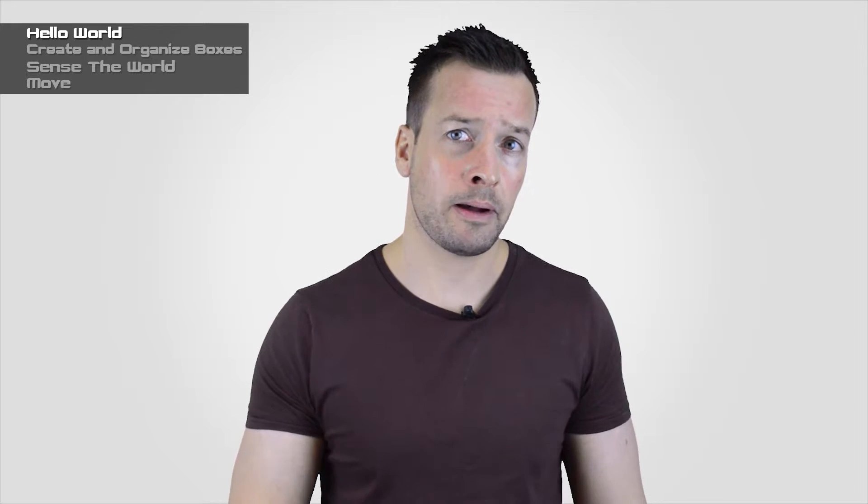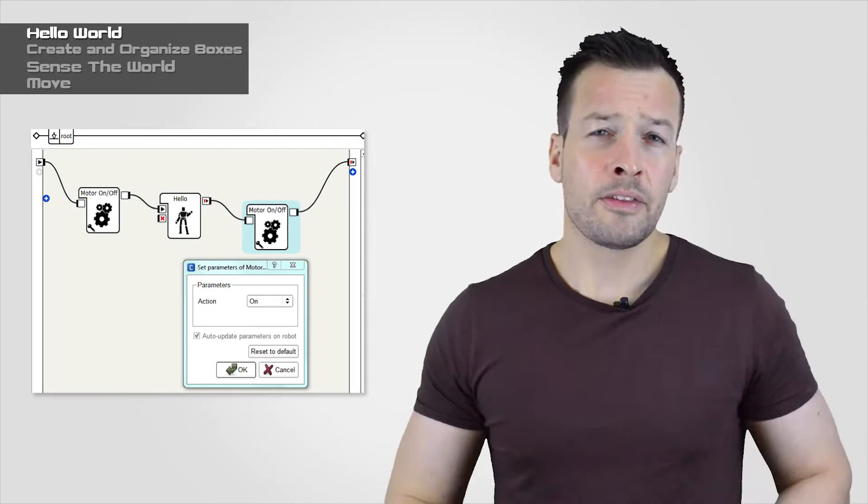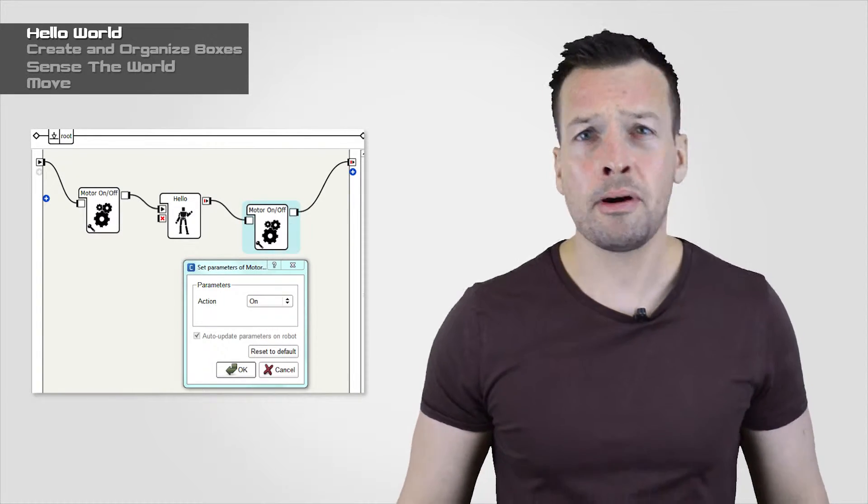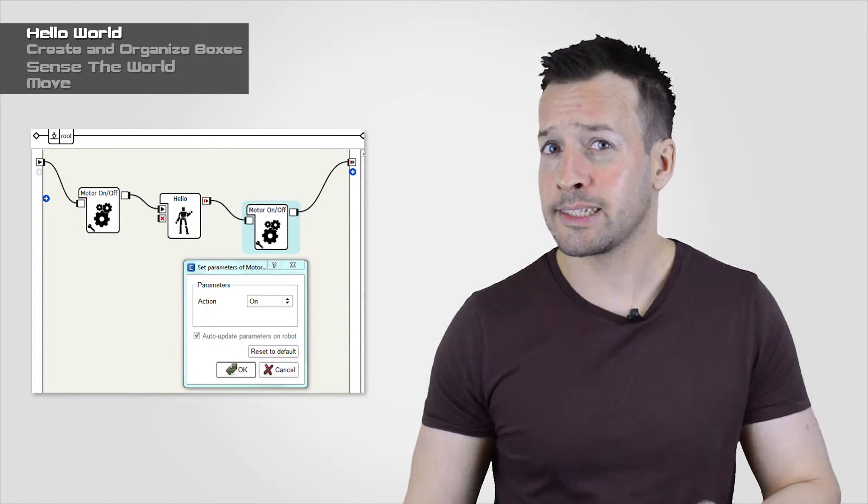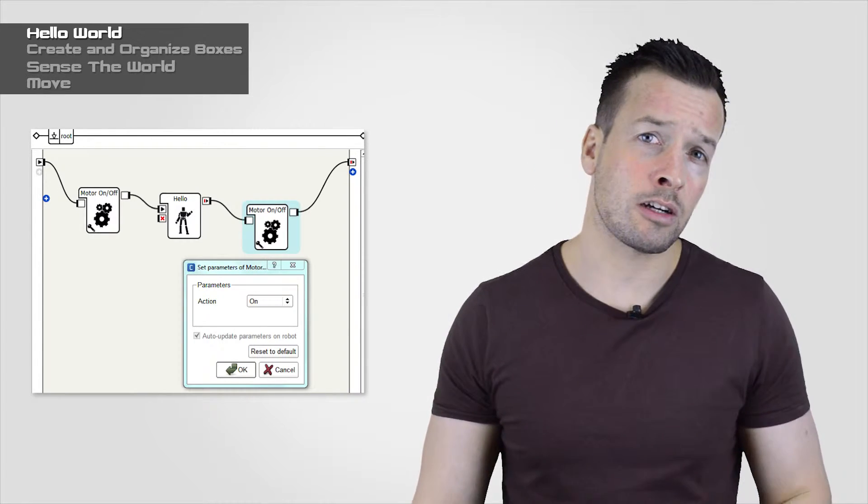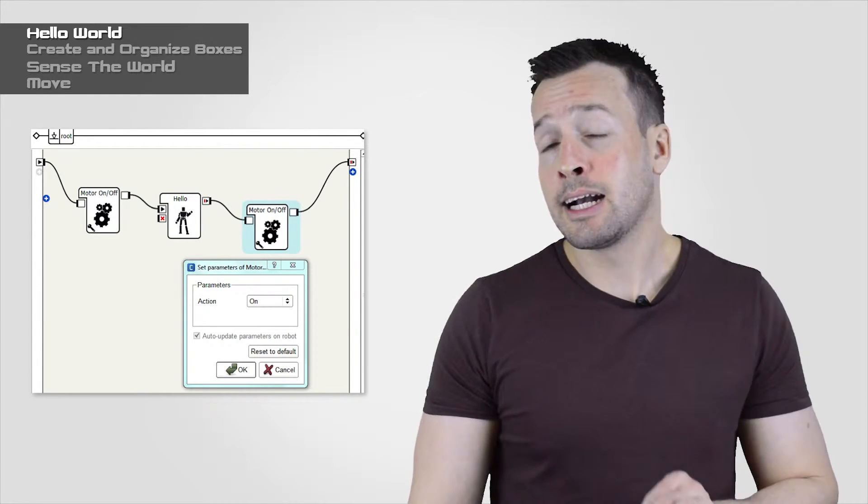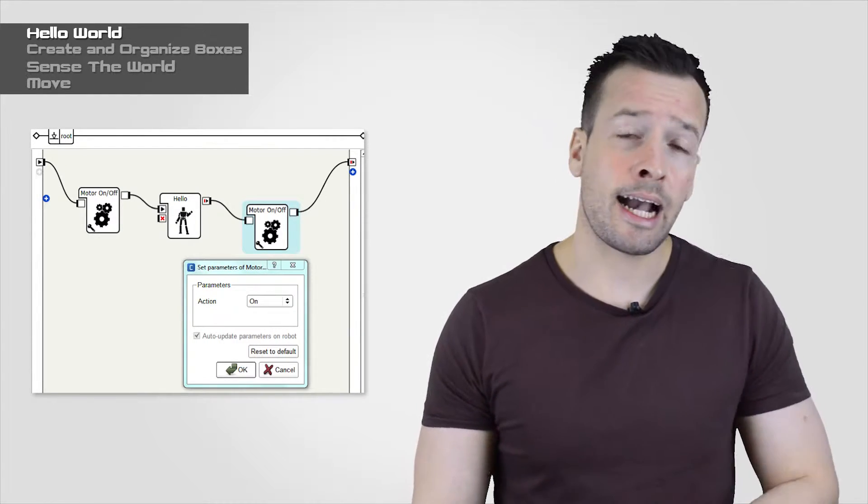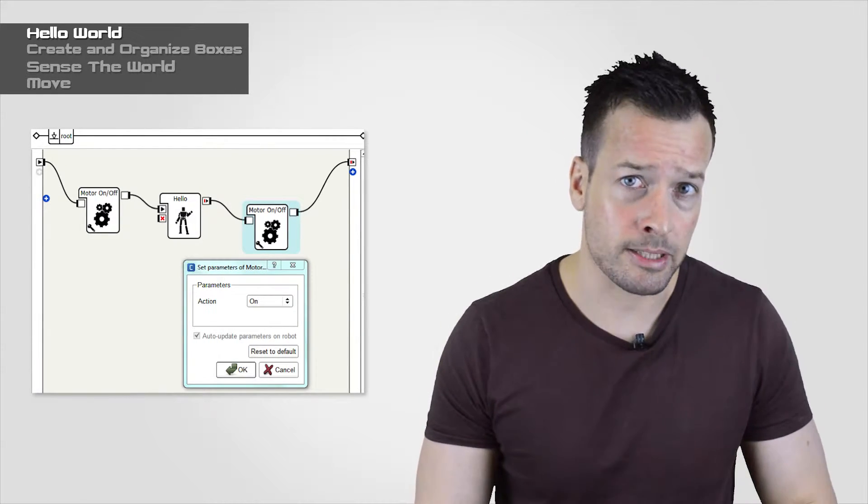It's also possible to set the stiffness during the execution of the behavior to an intermediate value as all actions don't require the same strength. To do so, add the set stiffness box to your behavior. The motor on off box allows you to change the stiffness inside the behavior. Click on the wrench to access the parameters.